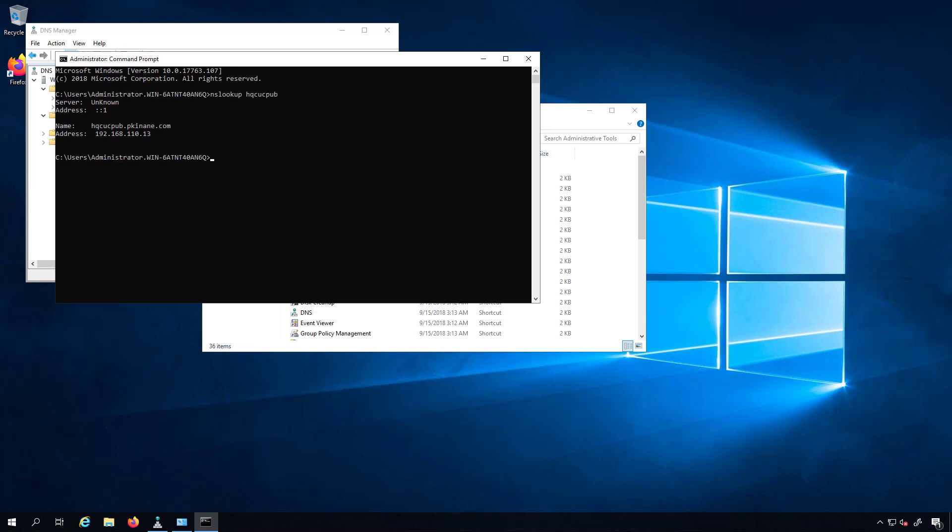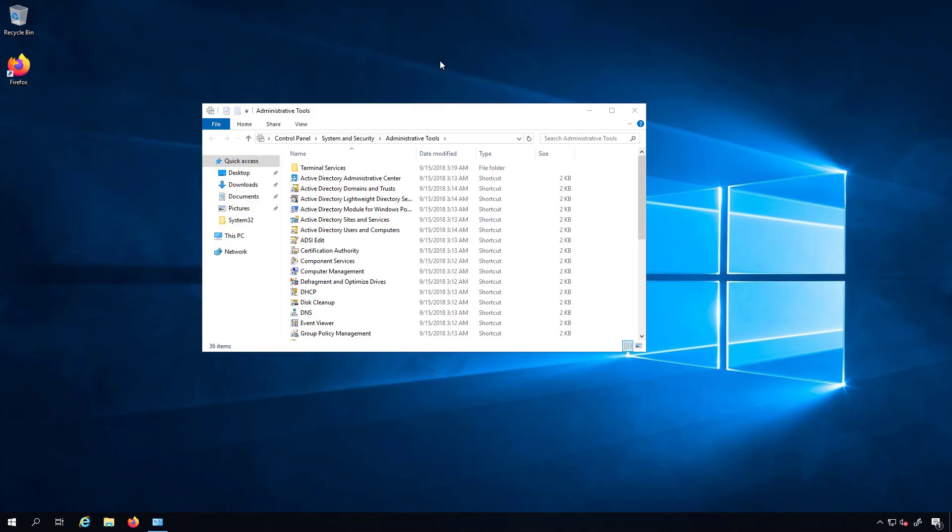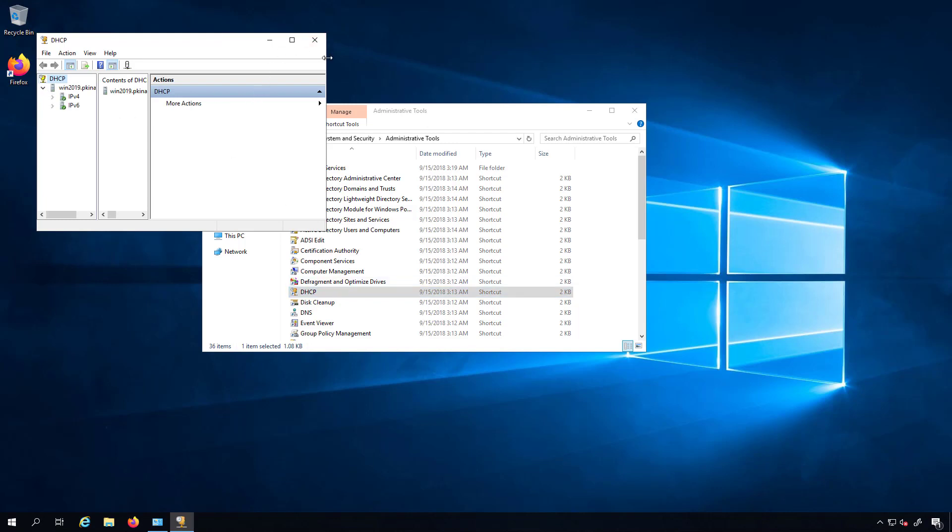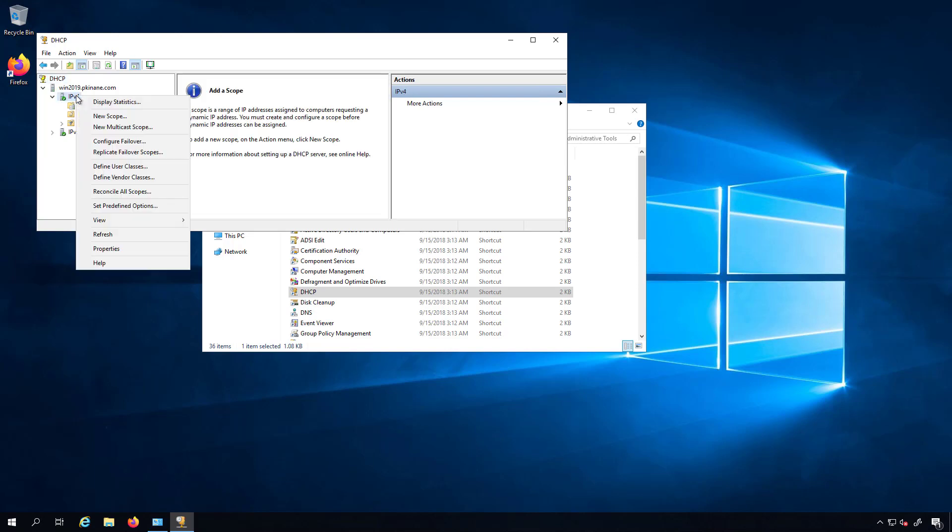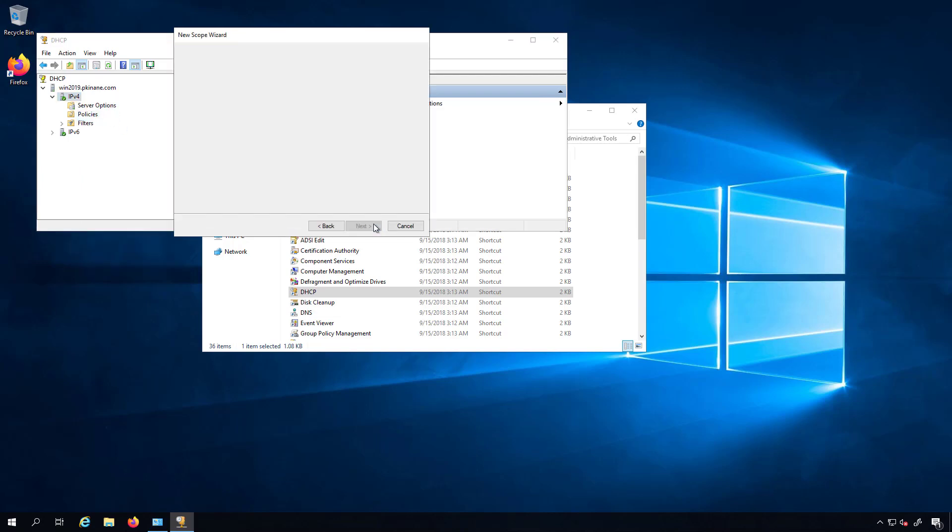Now with DNS out of the way, we'll close this. We'll close DNS as well. And we'll hop into the DHCP setup. I'll expand this and for the IPv4, I'm going to set up a new scope. And I'll call this scope name hq-voice-vlan.